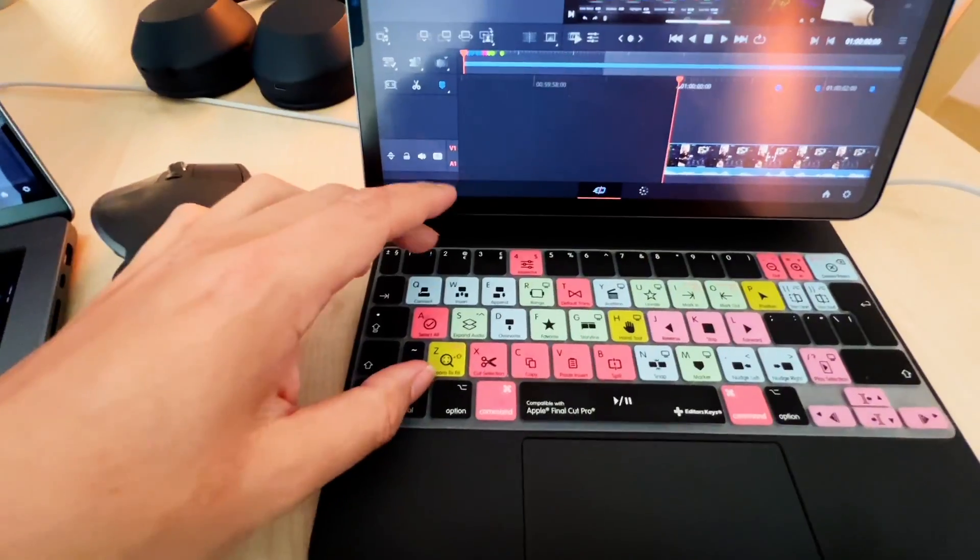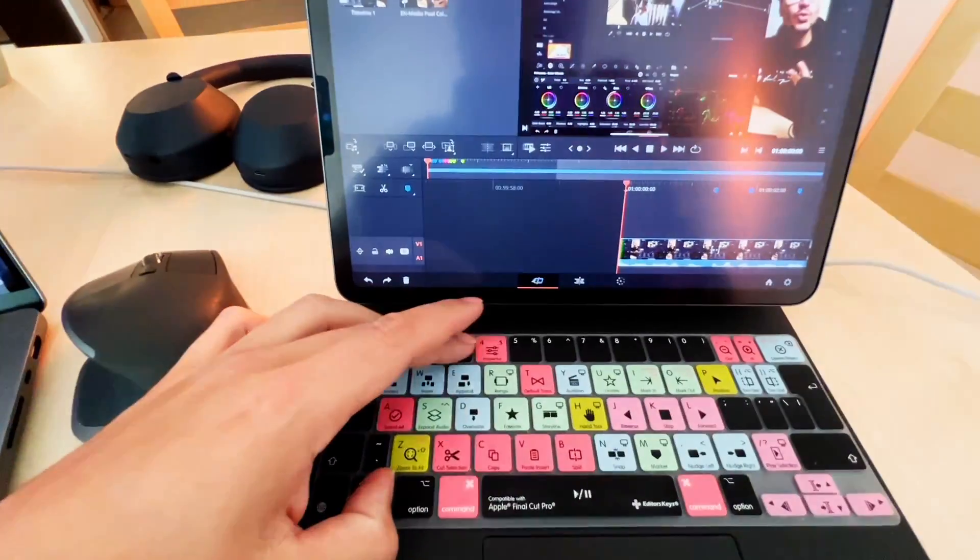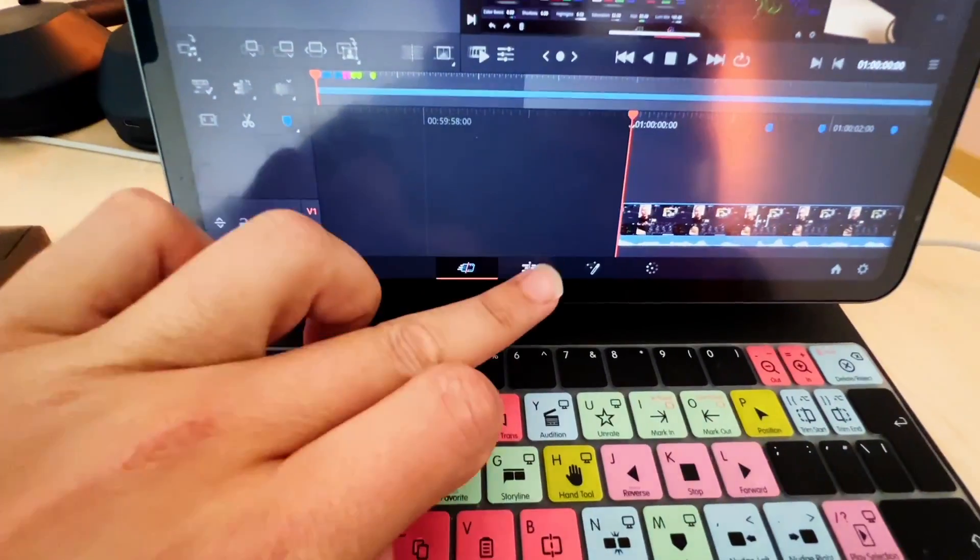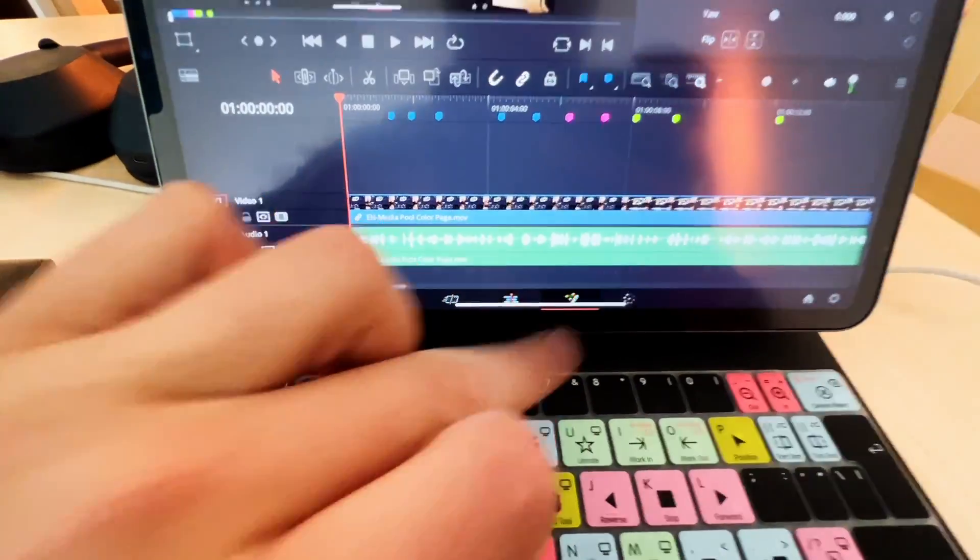And now let's see if the shortcuts are still working so that I can open edit page, fusion - still works, all here, perfect. That works.